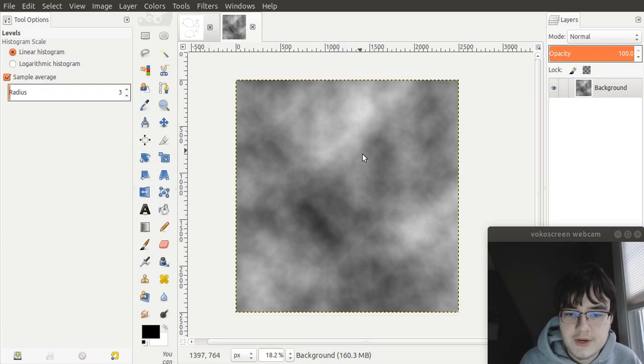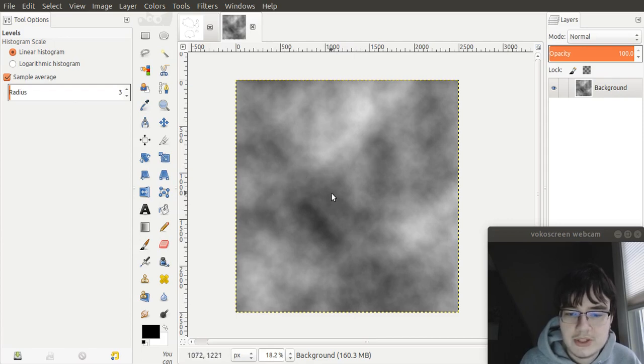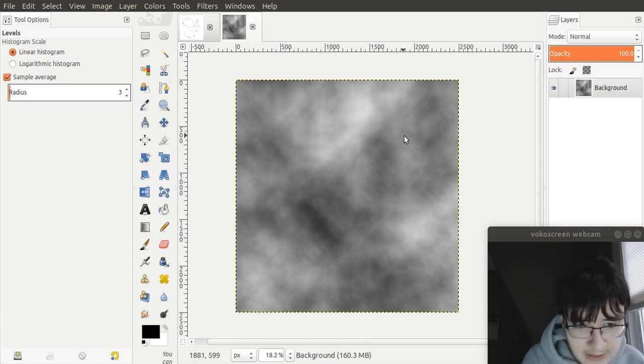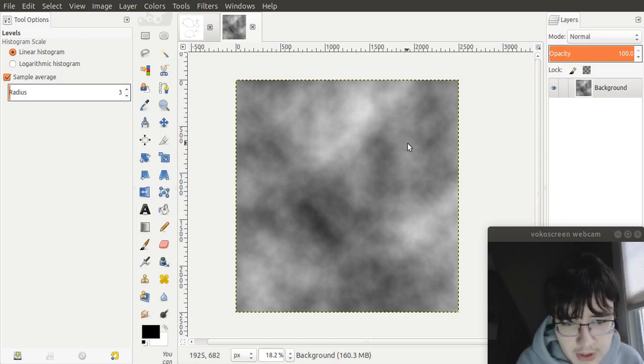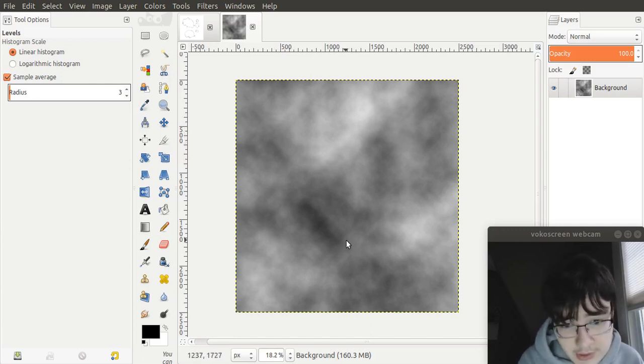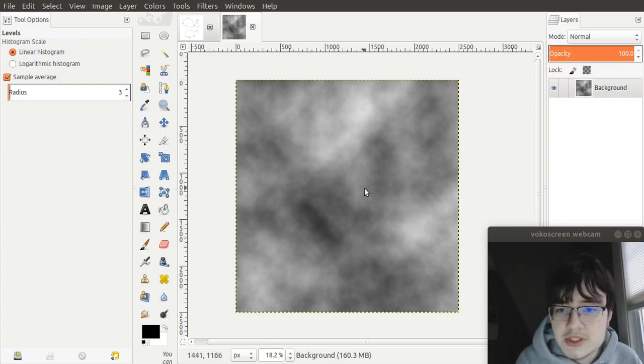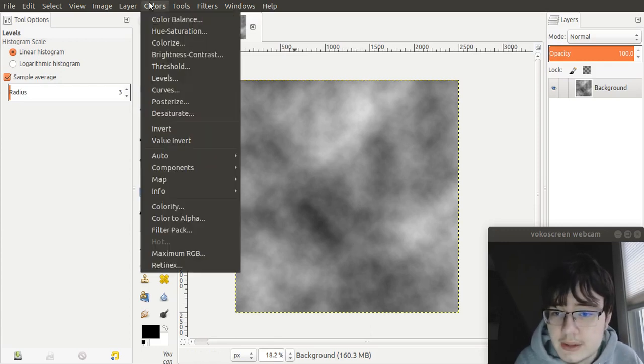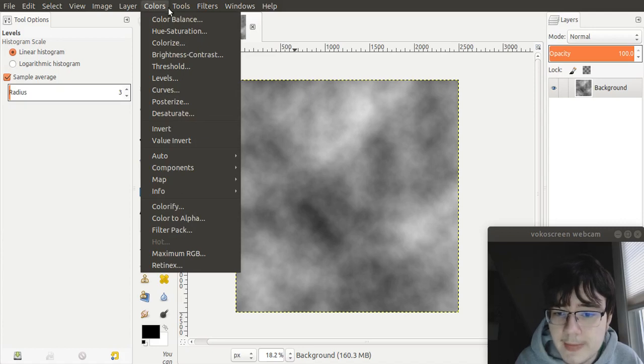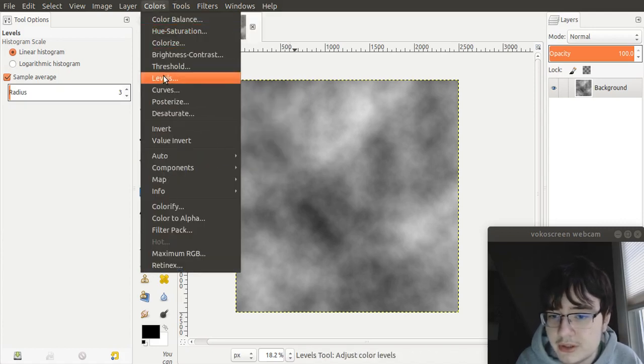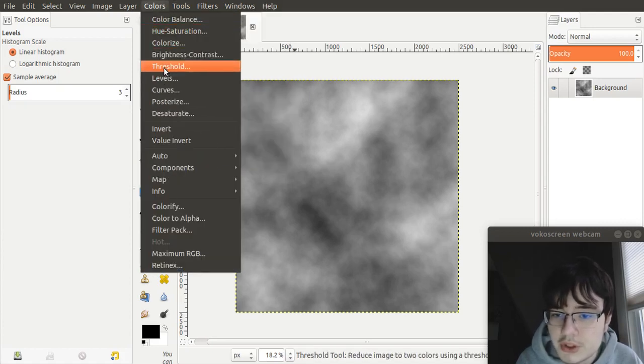Now, we need to define our sea level to figure out which parts of this is going to be land and which parts are not going to be land. Because at the moment, this is not very clear. To do that, what we do is, we go colors. And then, instead of going to levels, we go to threshold.